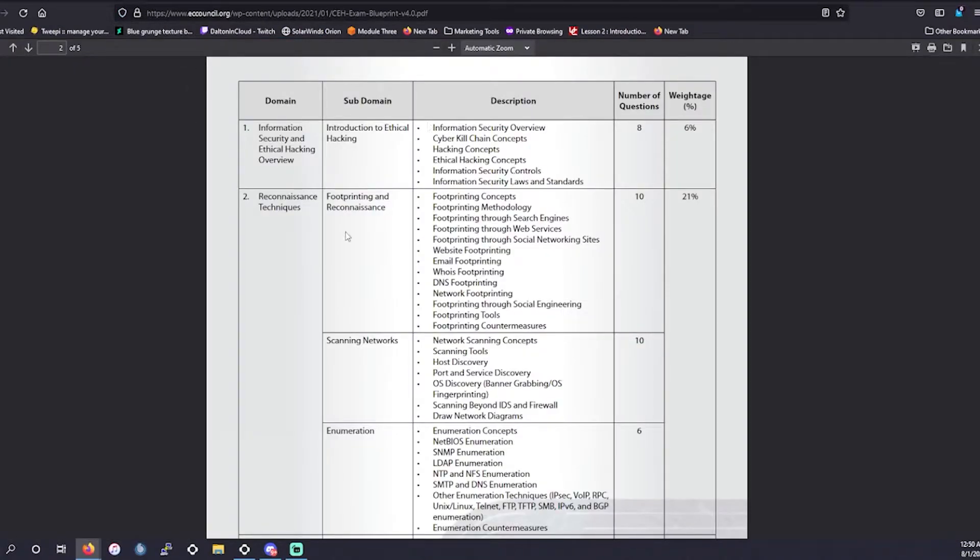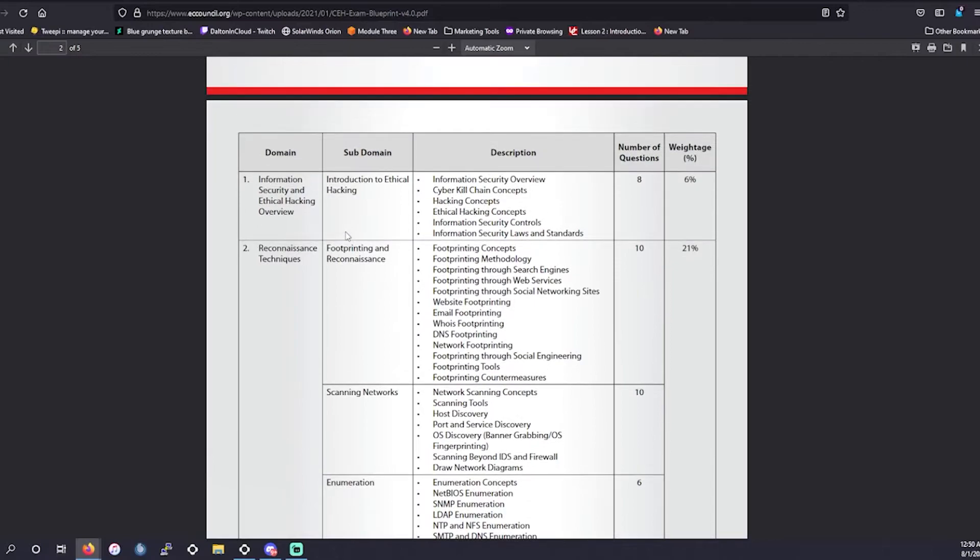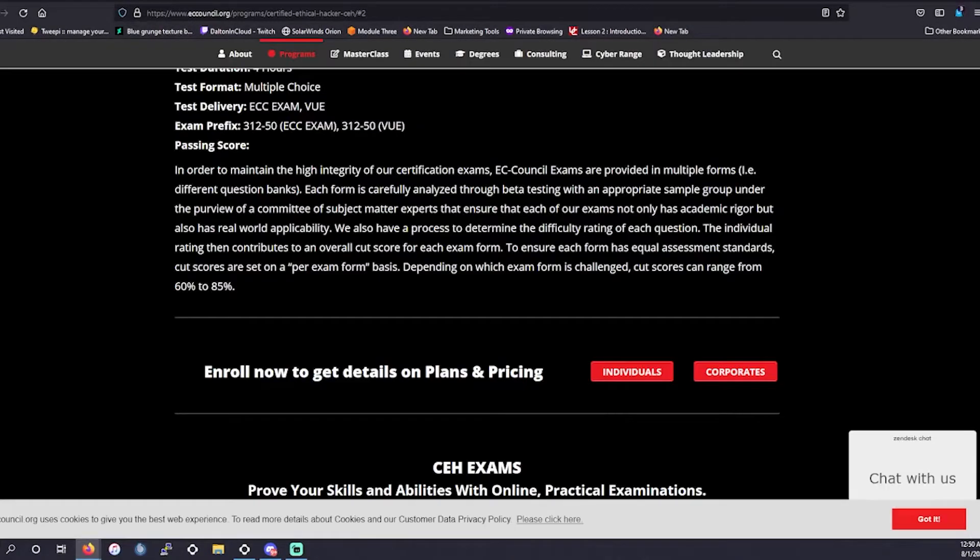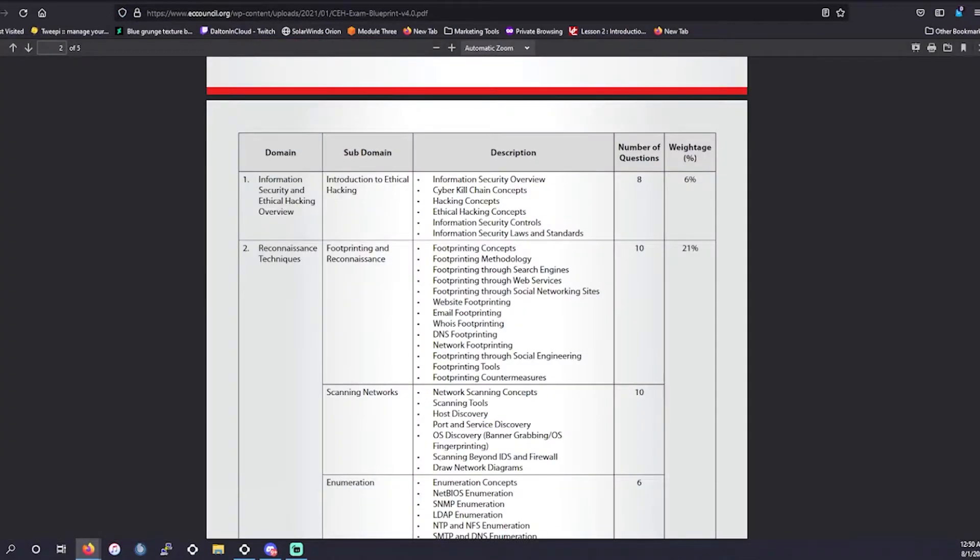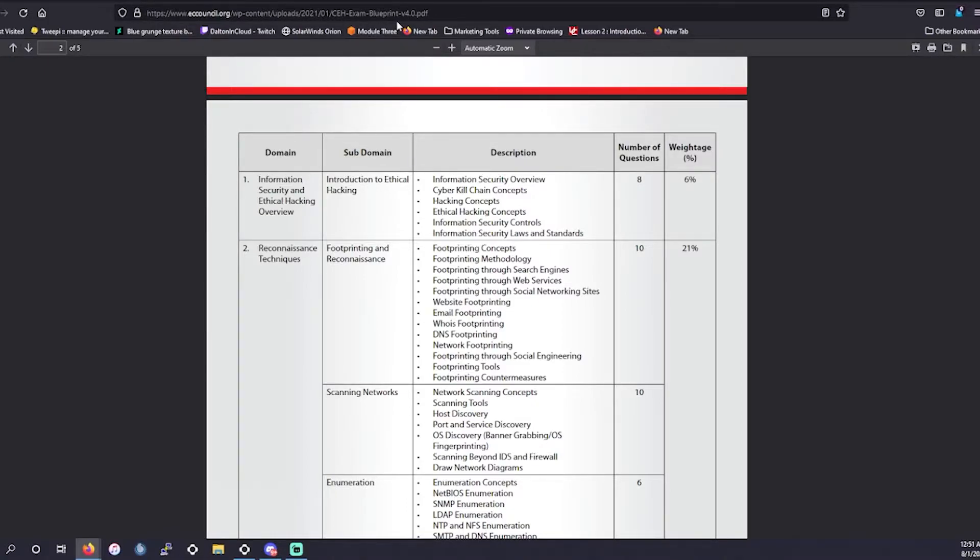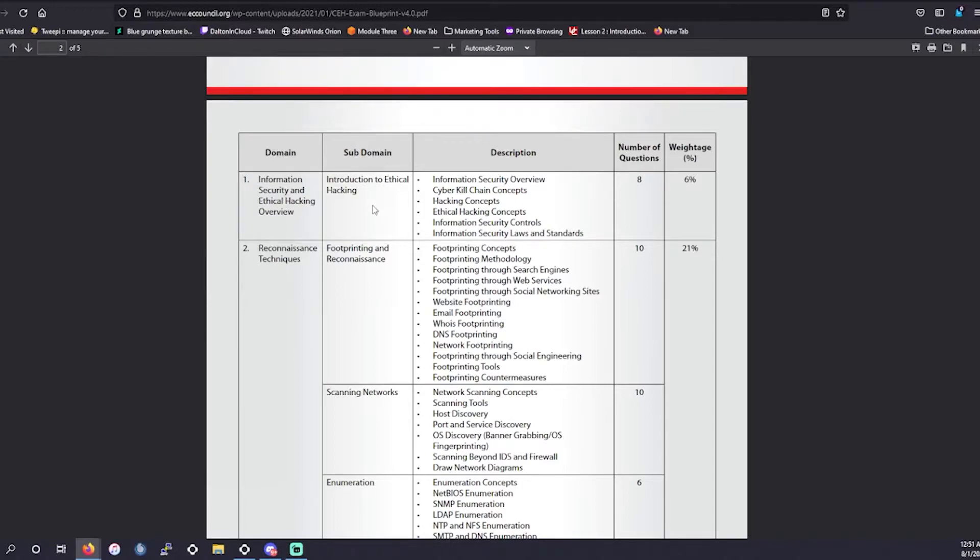Next up, we want to go over the exam blueprint so you could get an idea of the domains. You could go ahead and find this on the primary link. I will actually give a link to the blueprint in the description and I will label it blueprint. So be sure to click on that if you actually want to see the specifics.